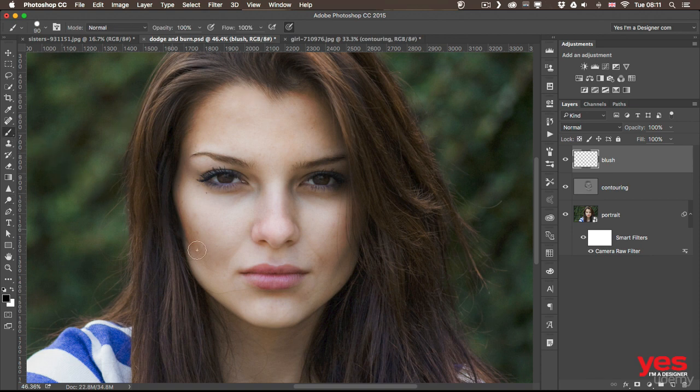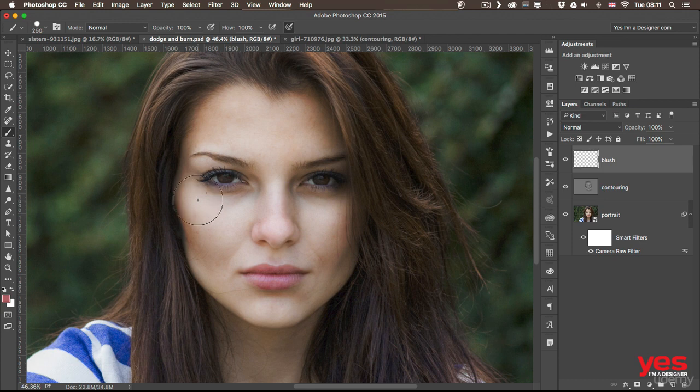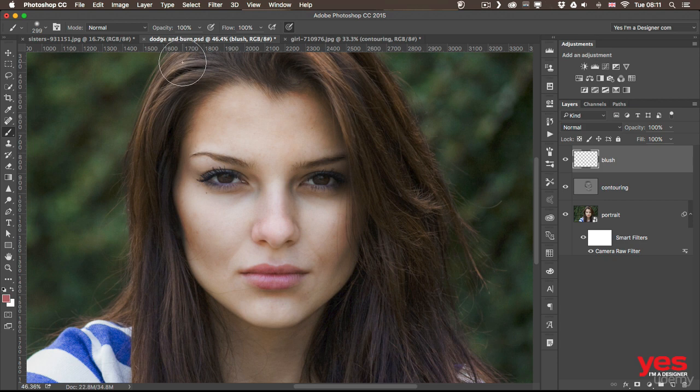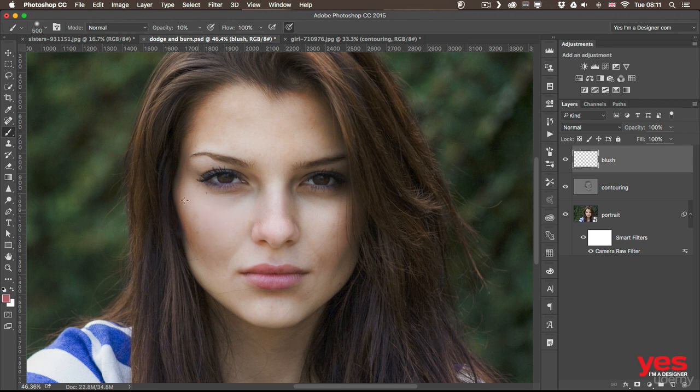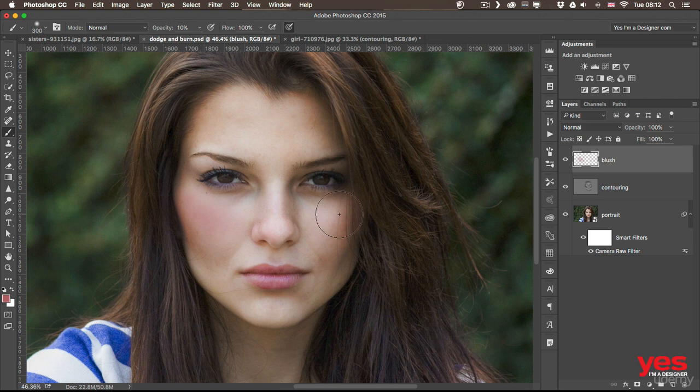And I use a big brush and of course soft edge with an opacity normally set to 20% or 10%. And then what you need to do is to paint over the area where you want to apply the blush. So I'm just going to paint over a couple of times here. And on the other side like that.